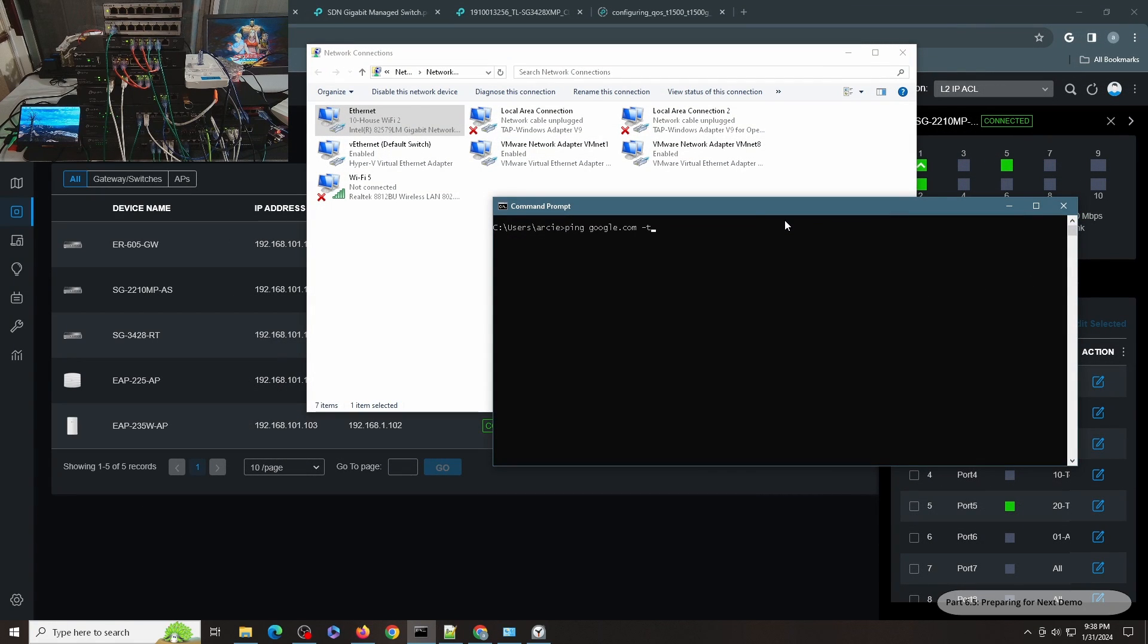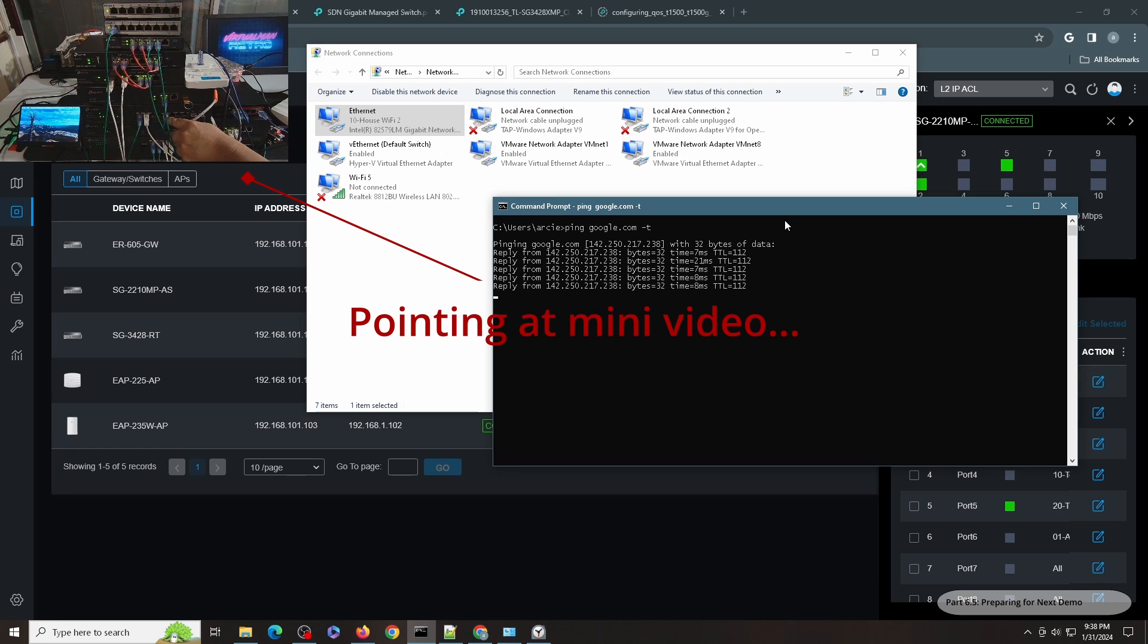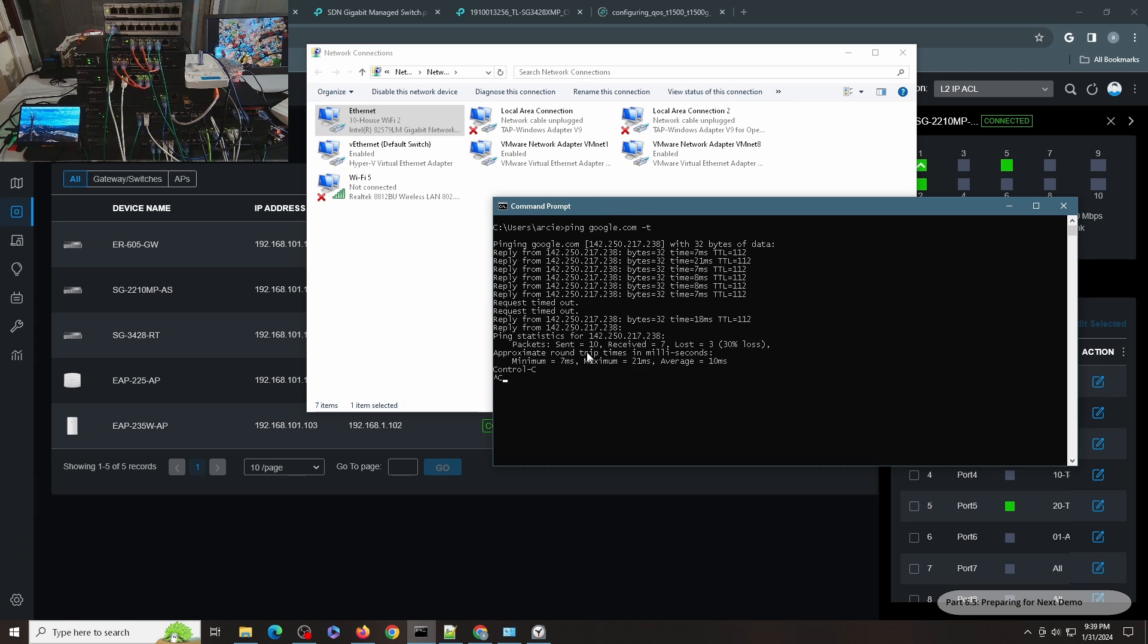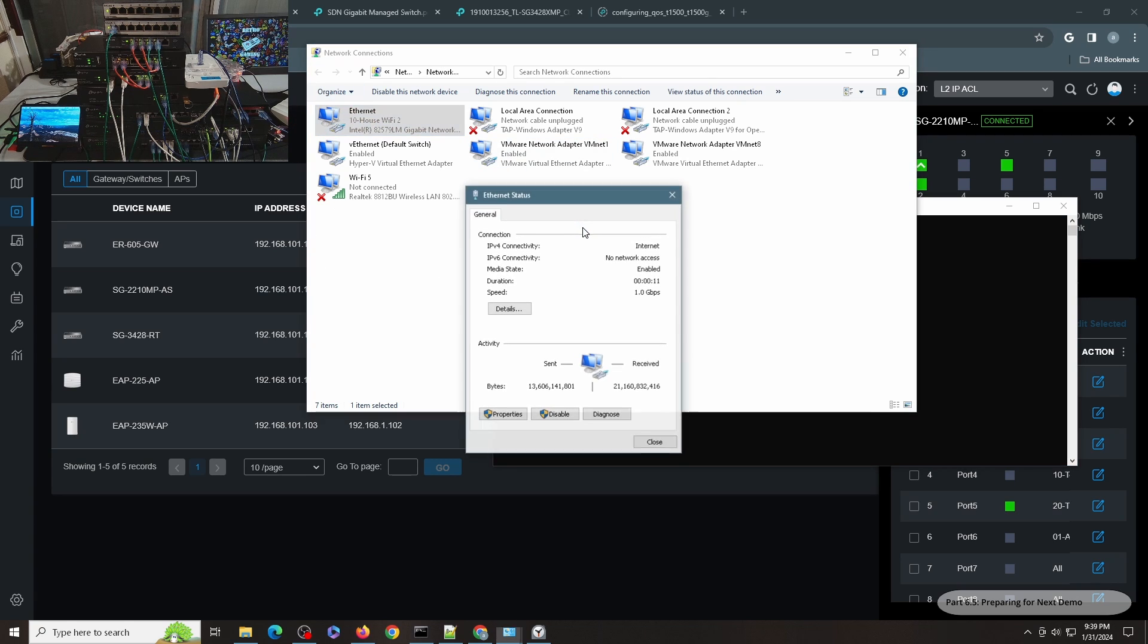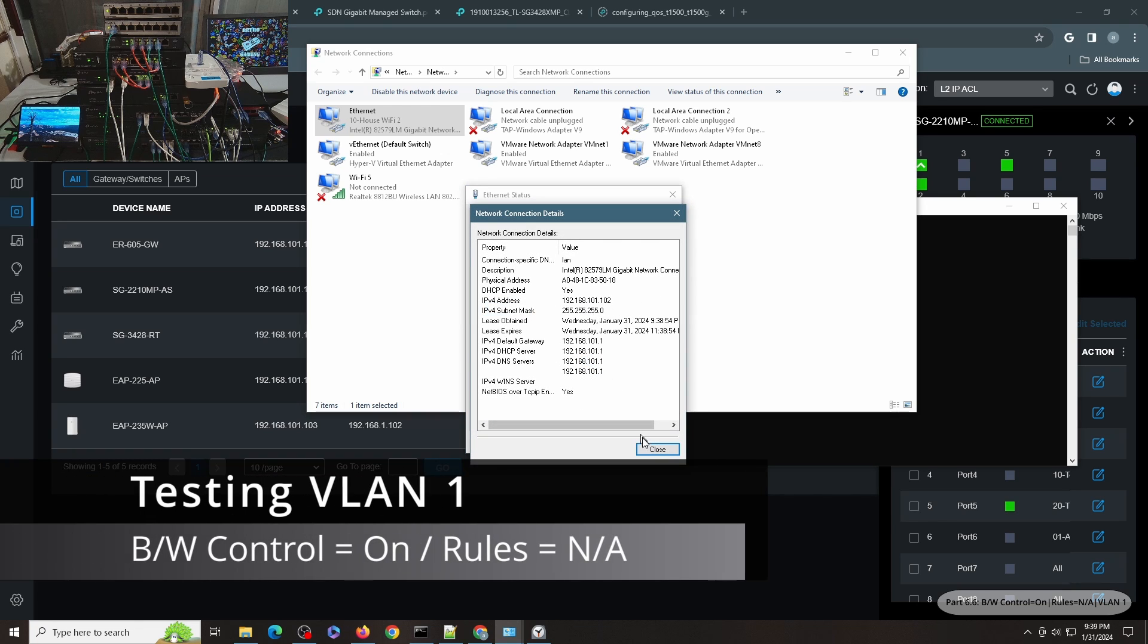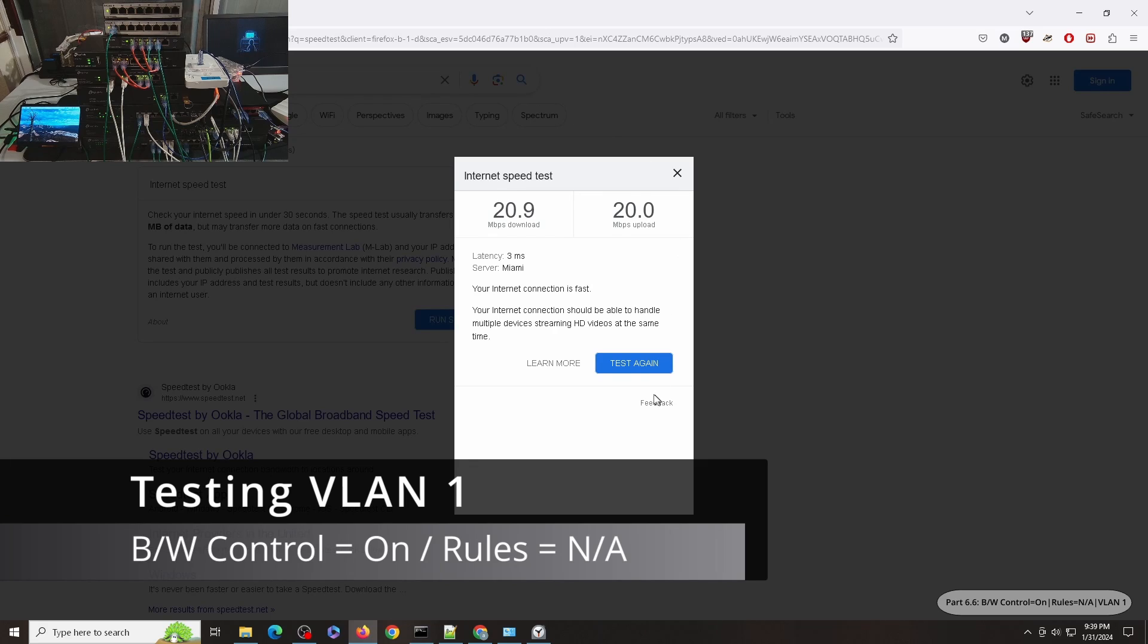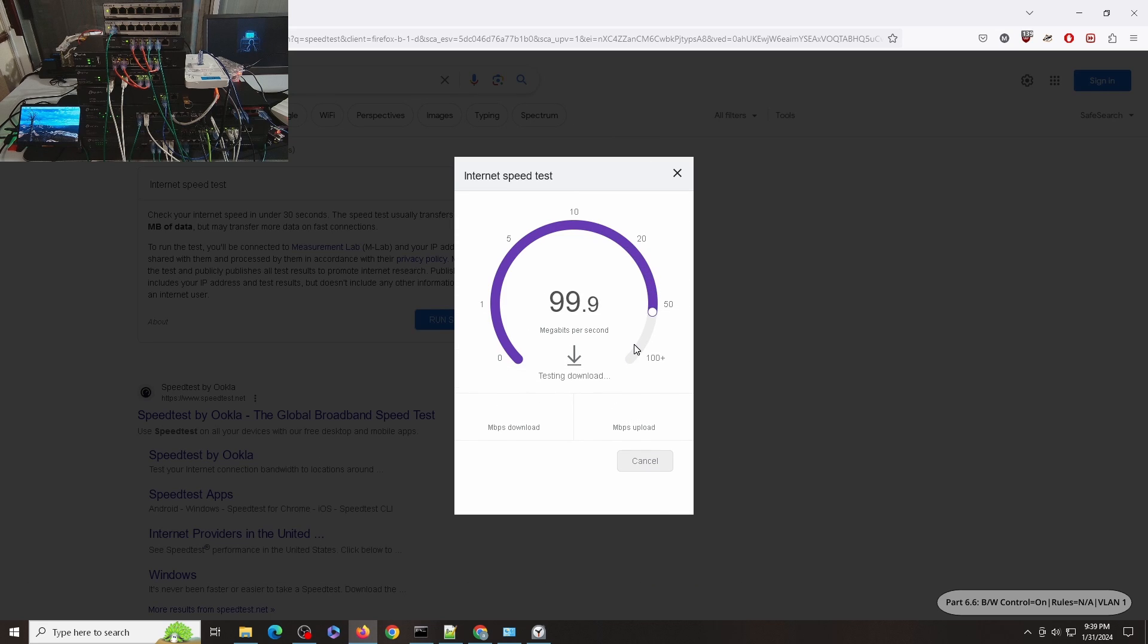This is my PC. I'm going to remove it, there you go, and I'm going to plug it to port 6. There you go, I got IP and I should be in the admin VLAN 101. As you can see, I'm in VLAN 101 so I should go back to my normal speed here.